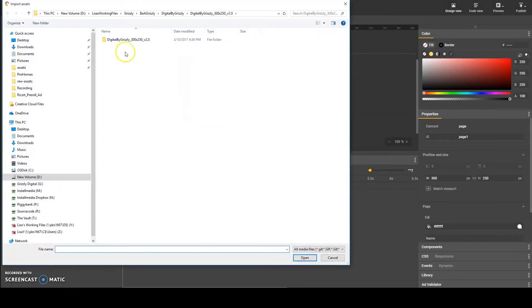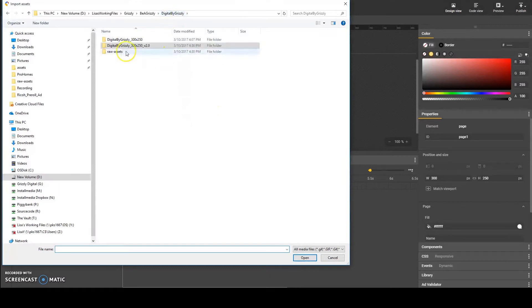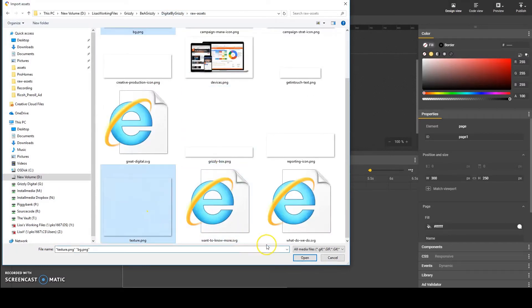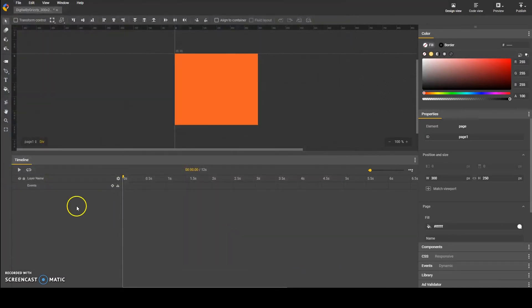I import my background assets and rename them to background and texture. After that, I will be creating my line animations.